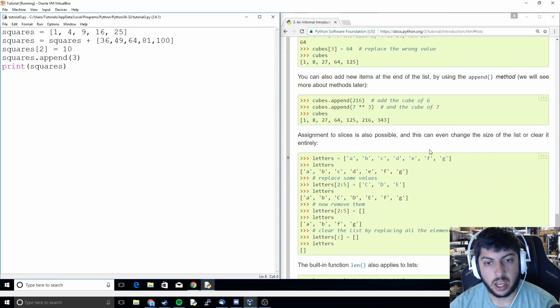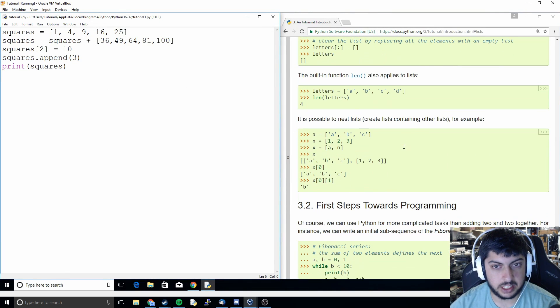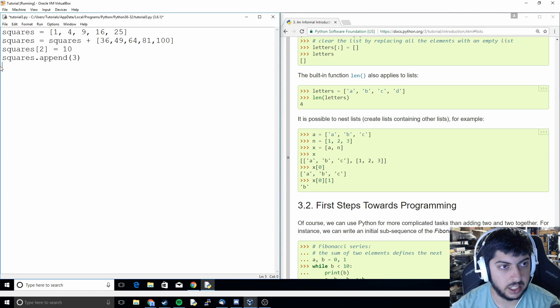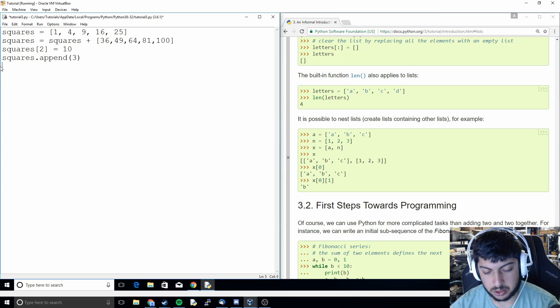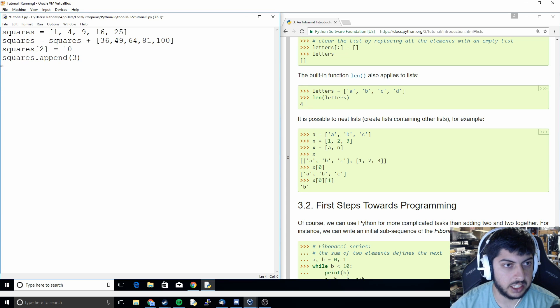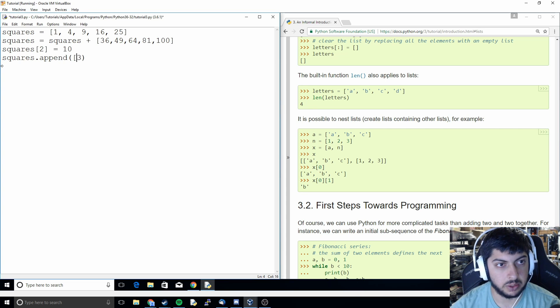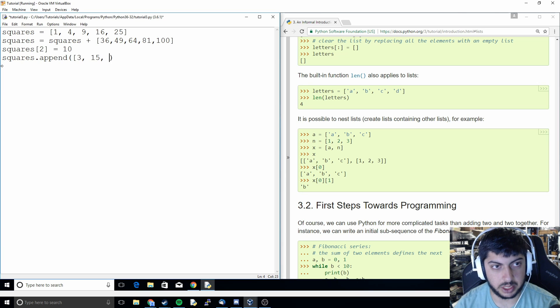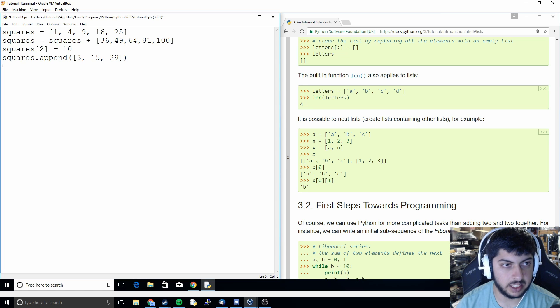And another thing we can do with lists is we can put a list within a list. So let's say instead of appending an individual value, we can append an entire list. So we could do something like that.